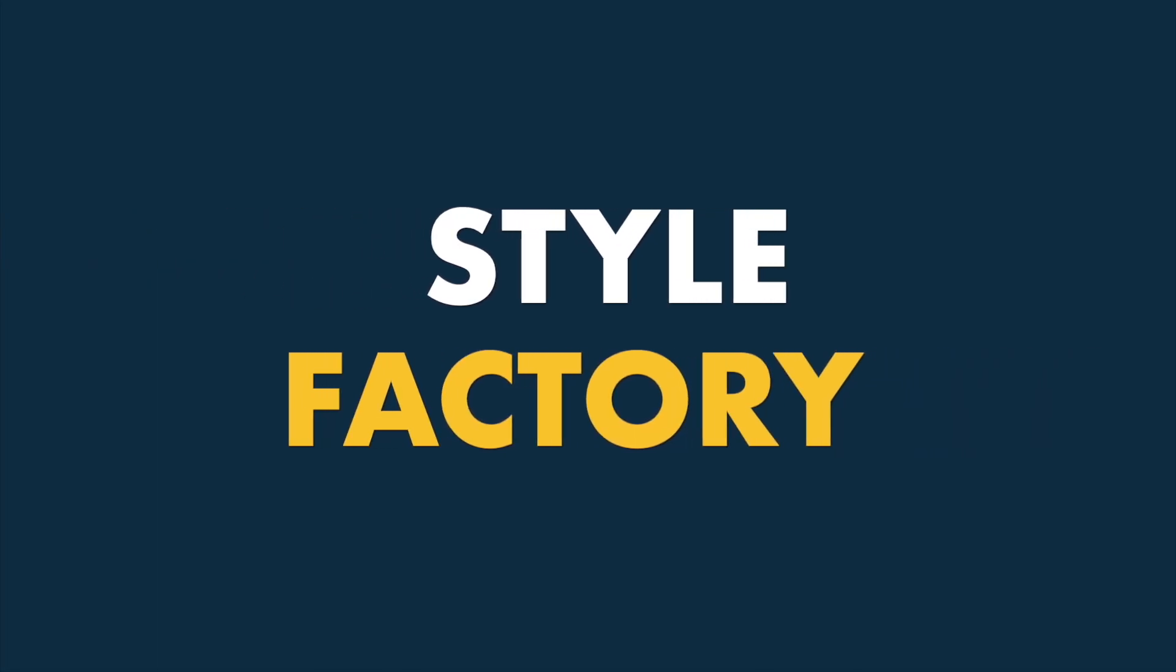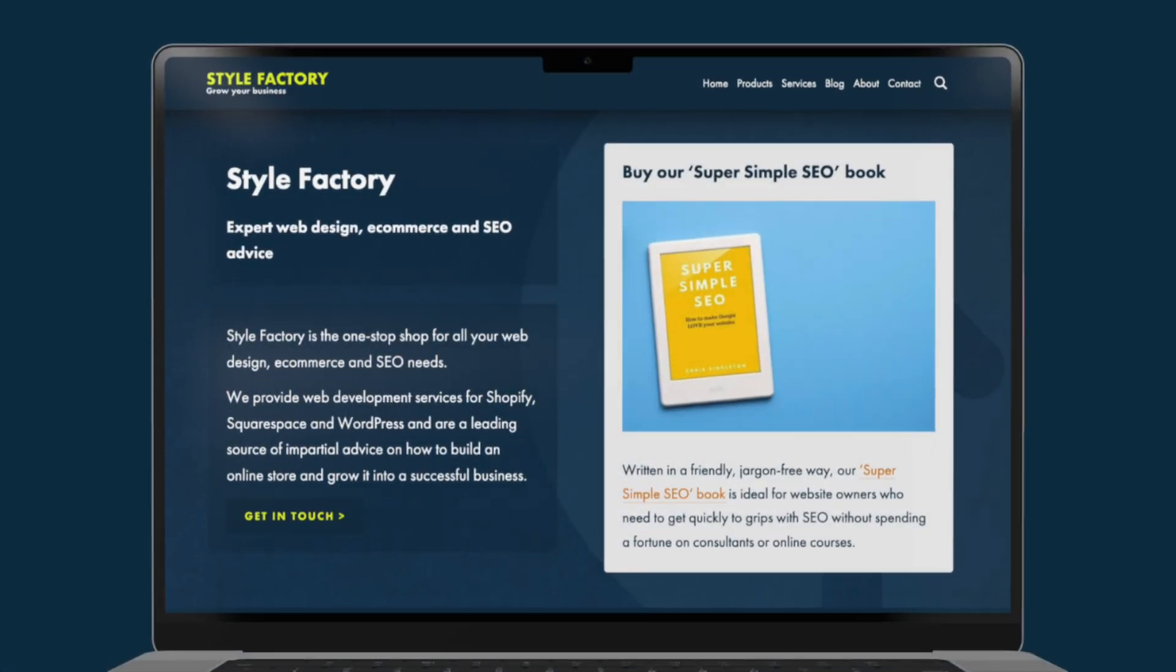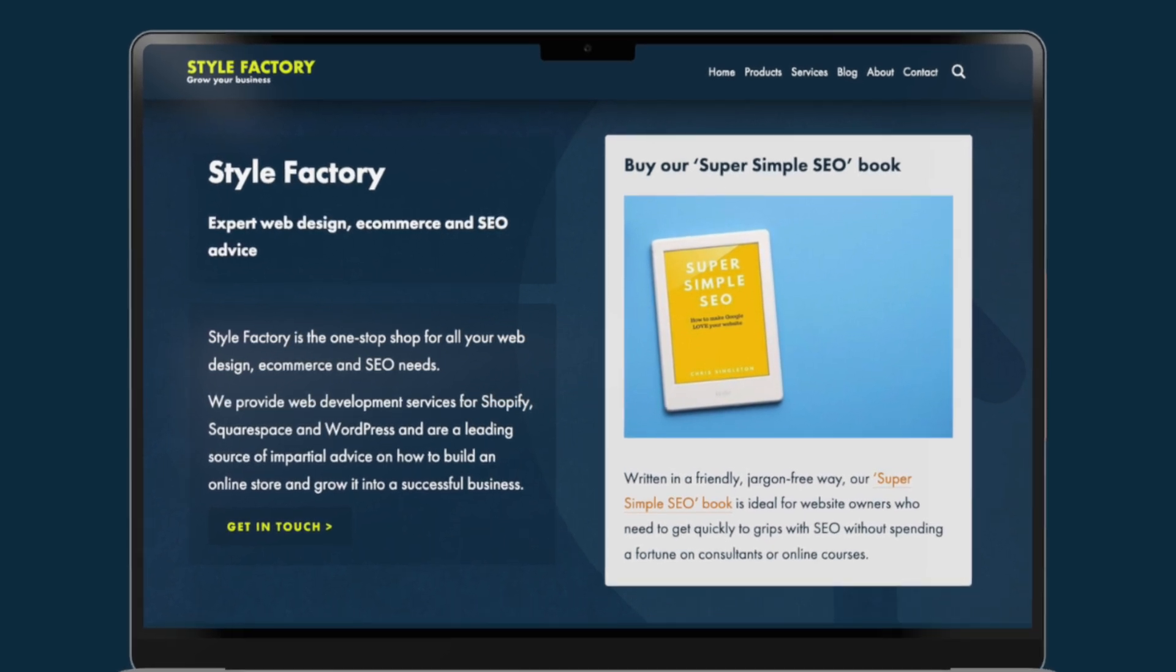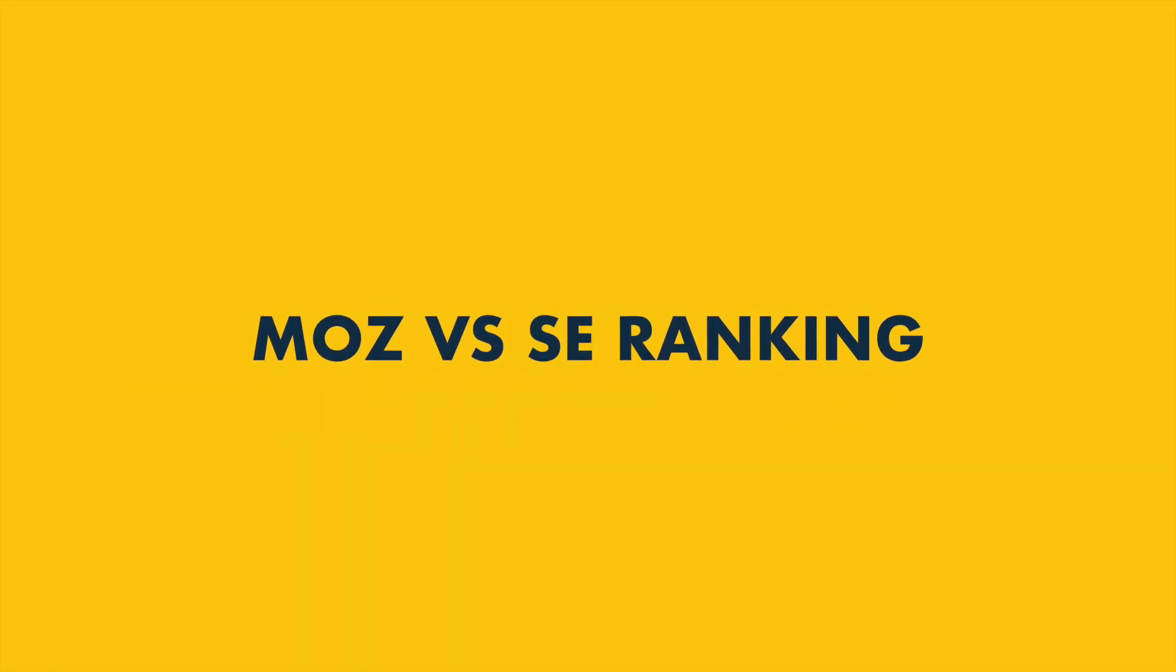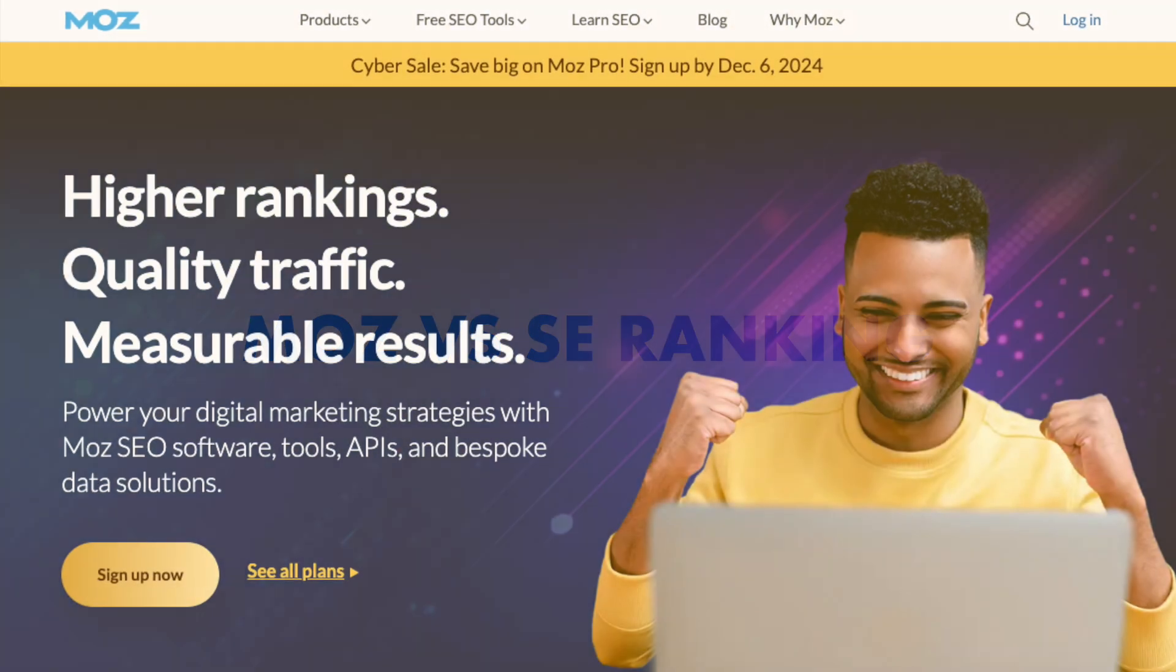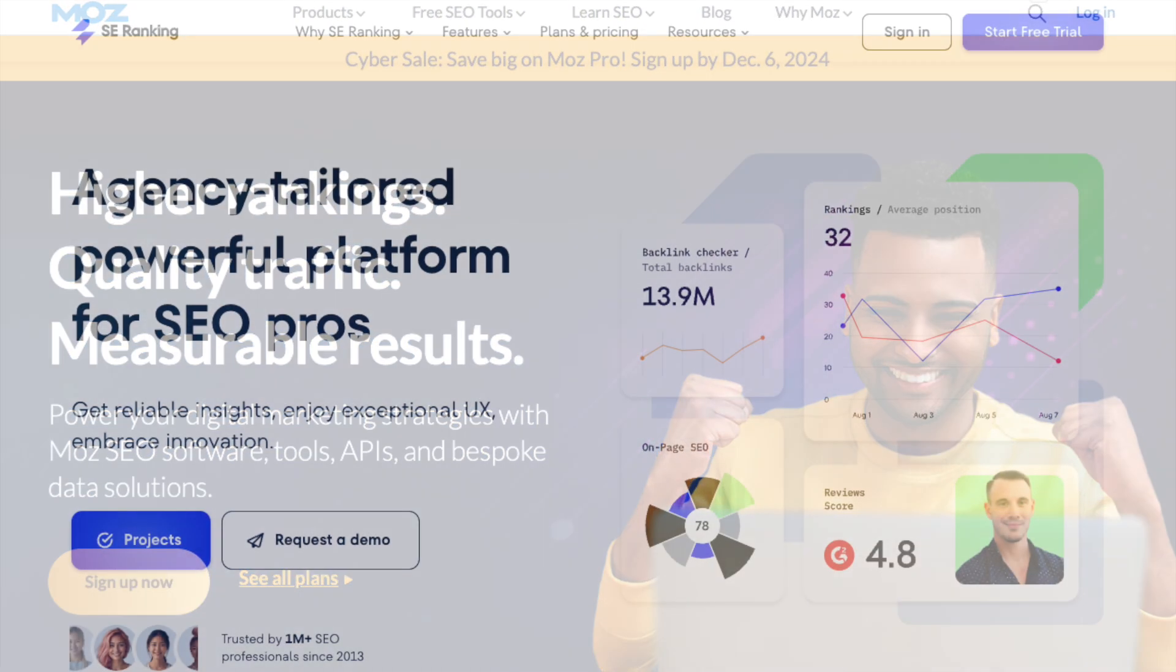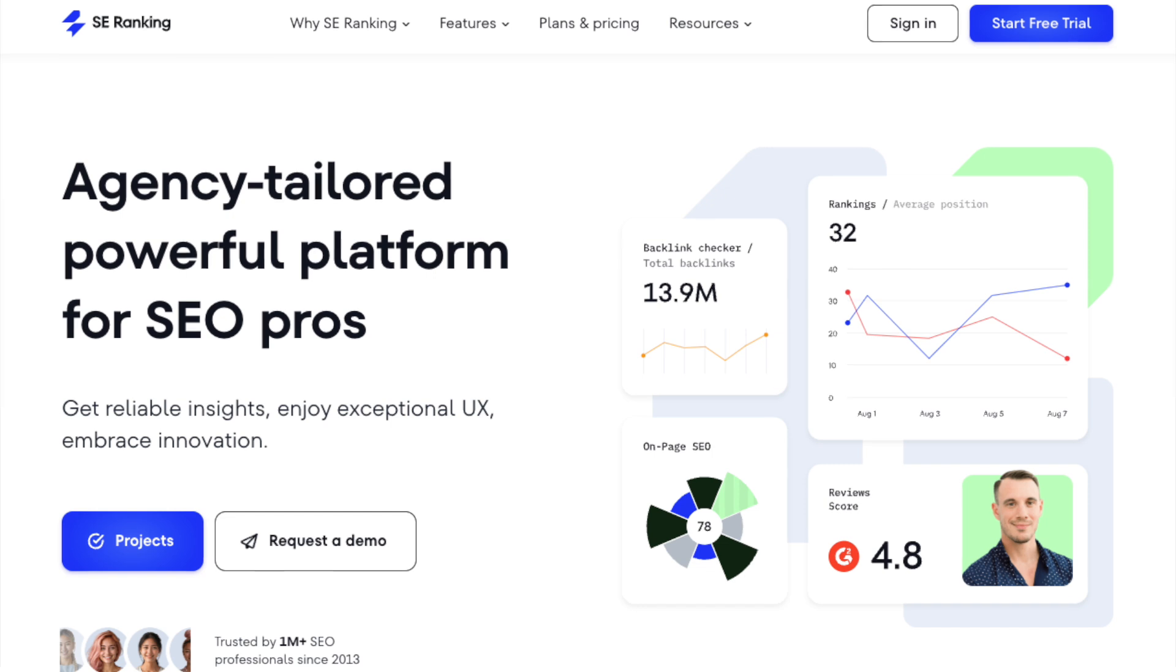Hey all, it's Matt Walsh from Style Factory, the go-to site for digital marketing advice and SEO tool reviews. In this Moz versus SE Ranking comparison, I'm going to walk you through two leading SEO platforms and help you work out which one is the best fit for your project.